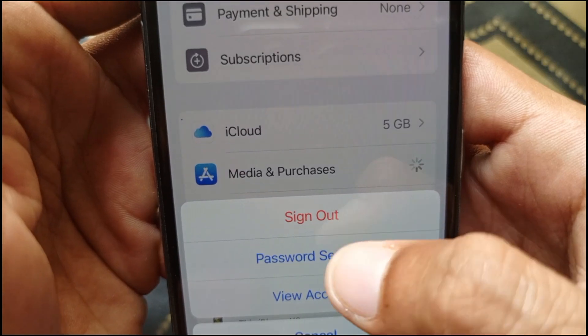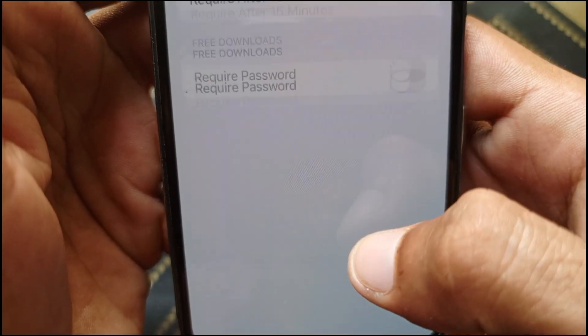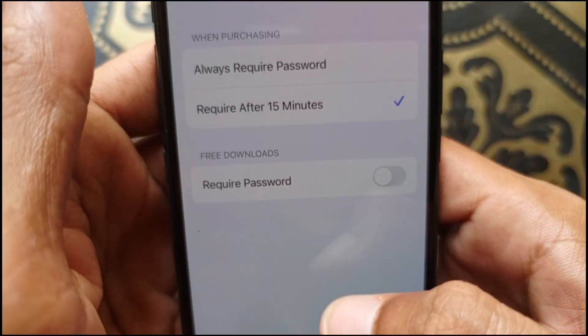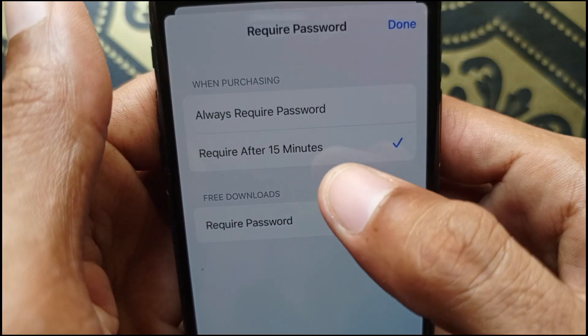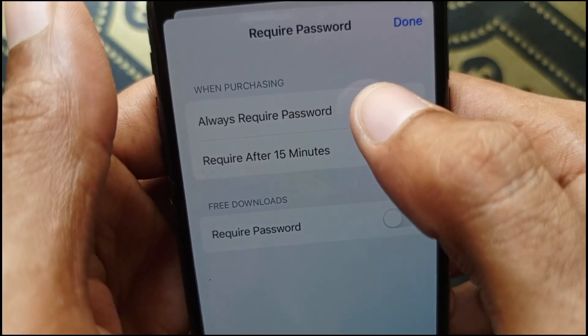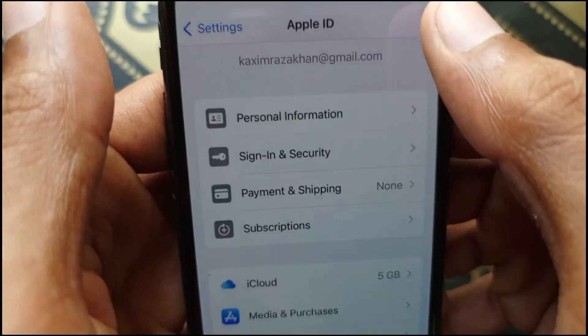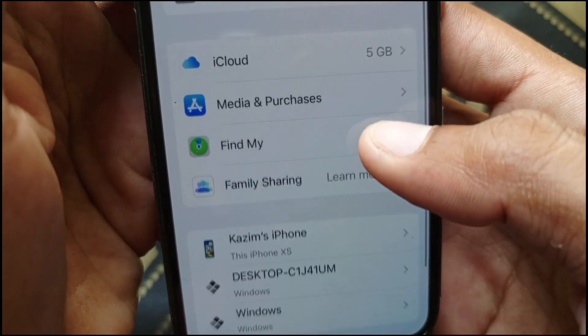Here you'll see the option for 'Password Settings'. Click on it, then click on 'Always Require Password'. After doing this, go back. That's the first method.